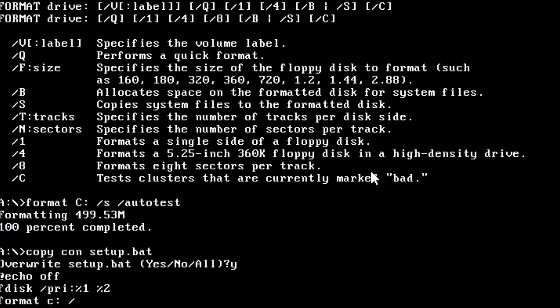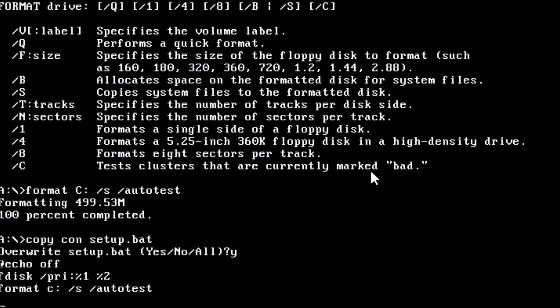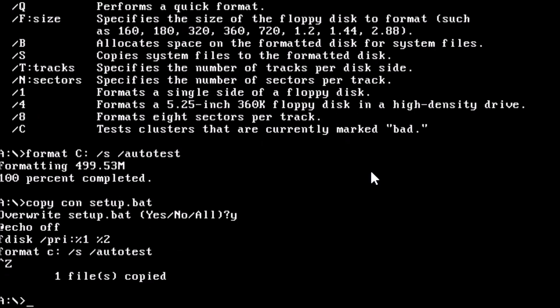Press enter. Now type format c colon forward slash s forward slash autotest. To end, press ctrl z. We should get the prompt that one file was copied.